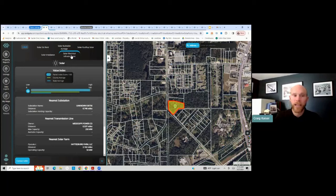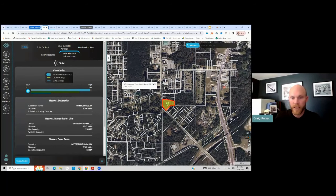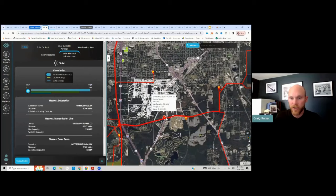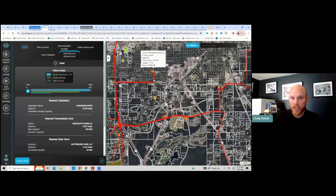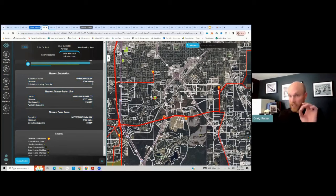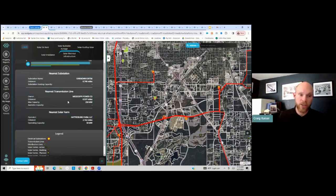Now I'm going to click on the solar electrical infrastructure tab. Zooming out a bit, it's showing me transmission lines and a substation. It's feeding back for that specific listing all of the information on the substations, transmission lines, and solar farms.